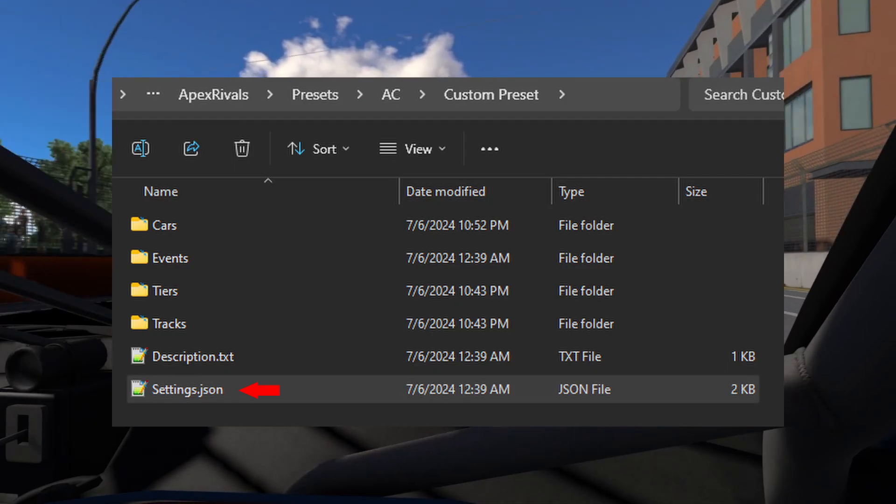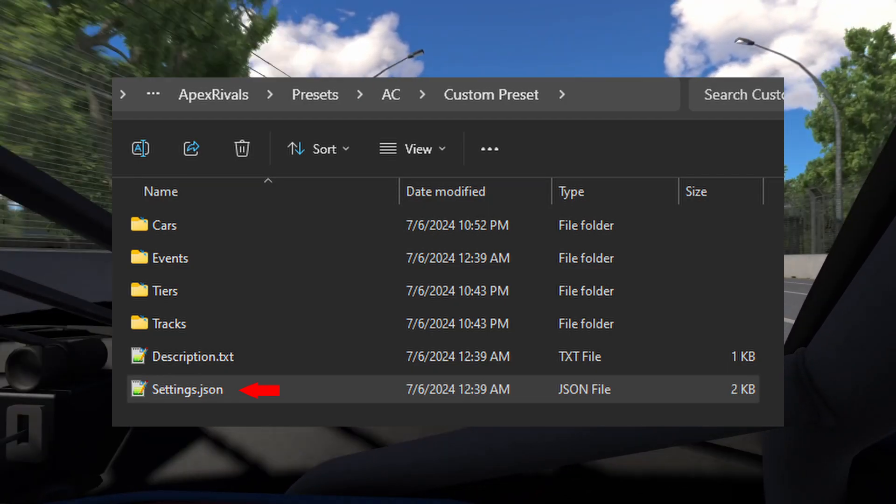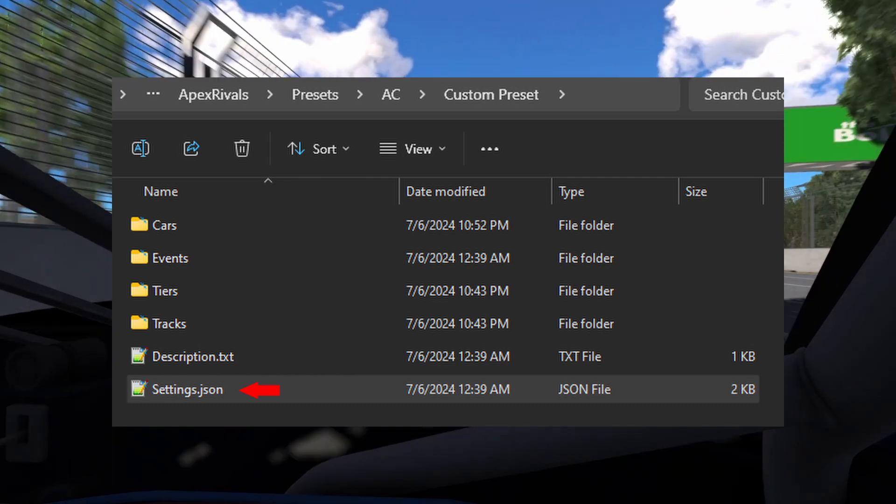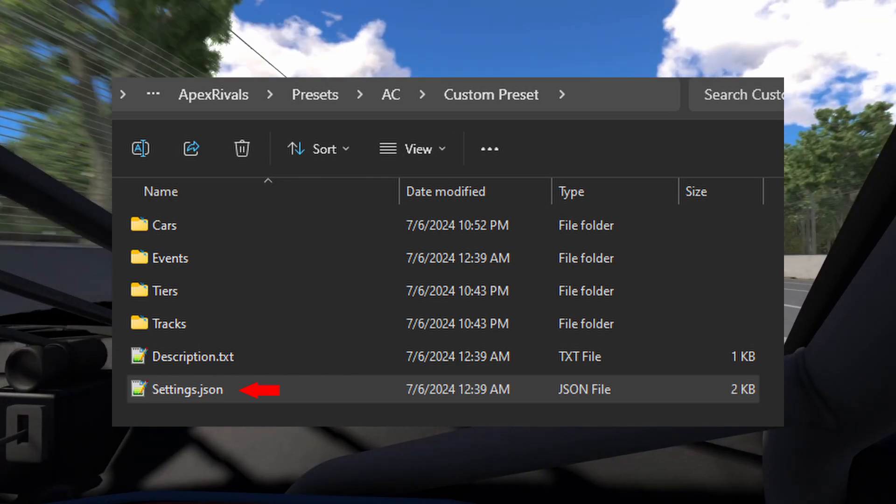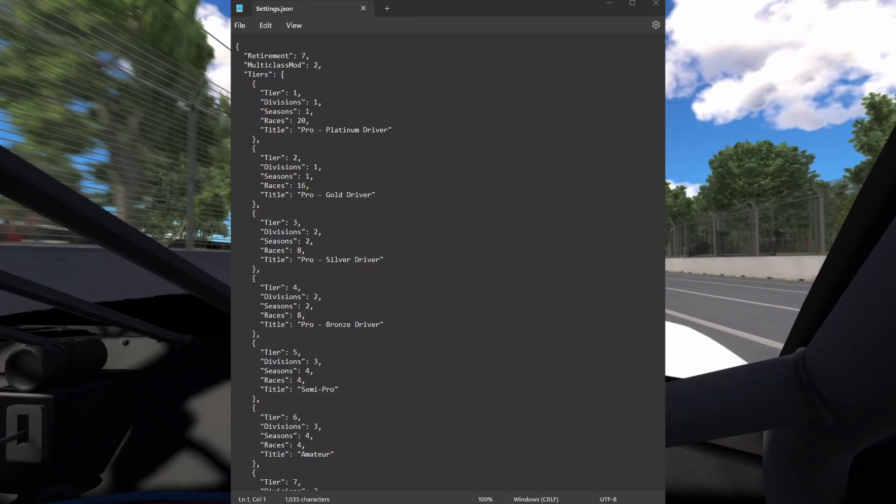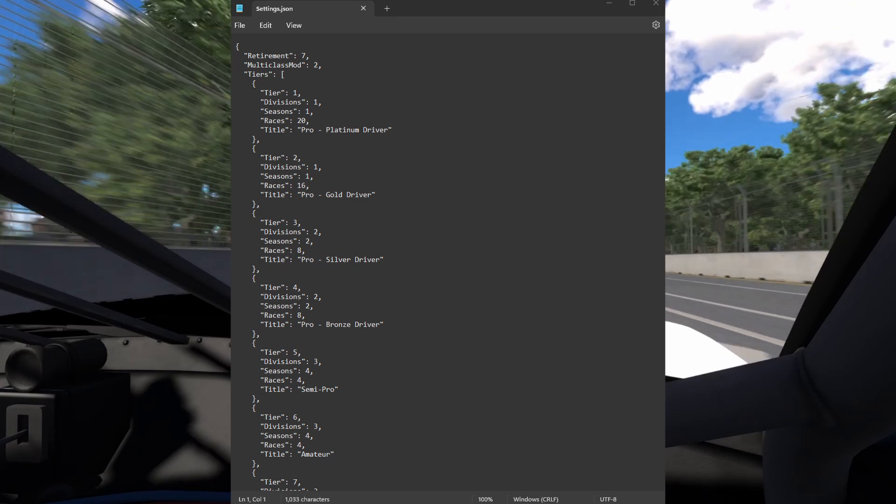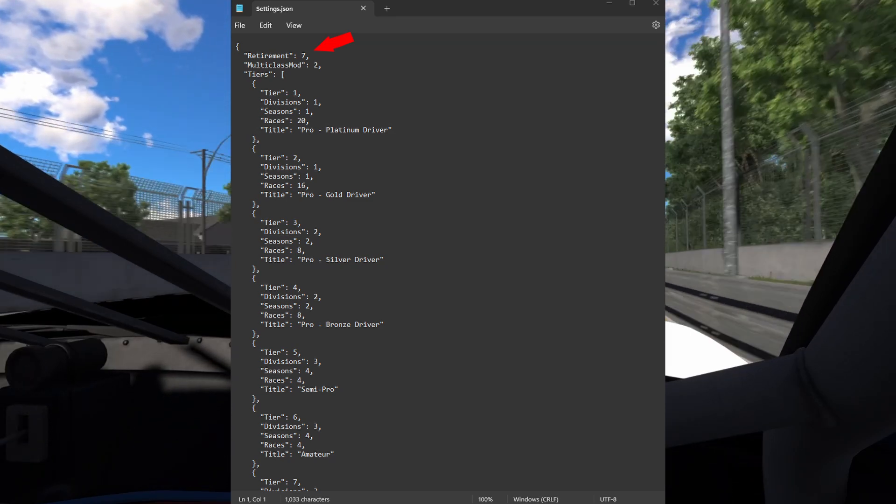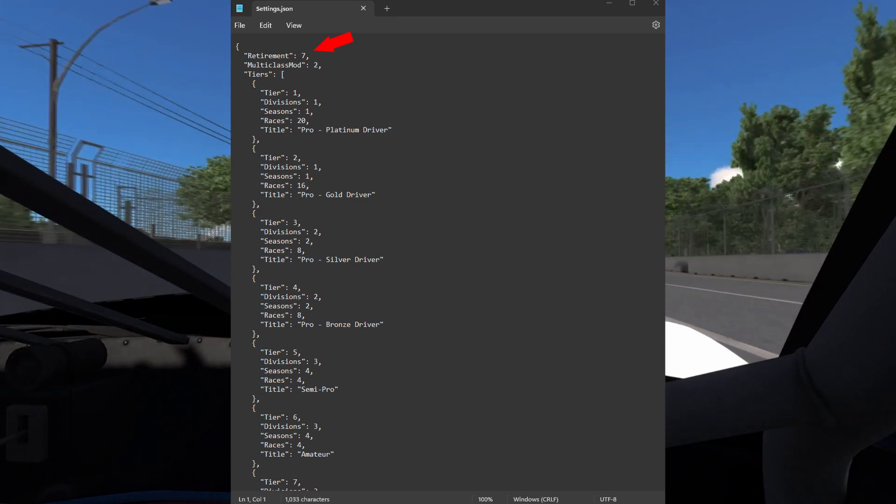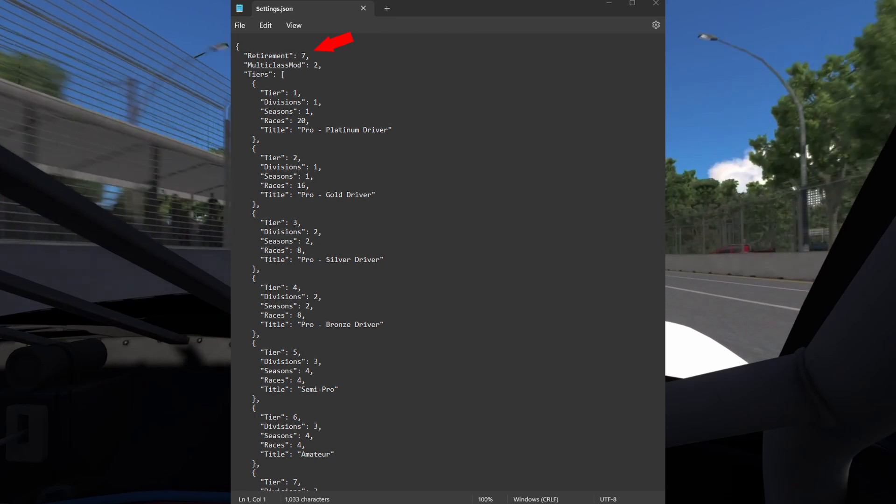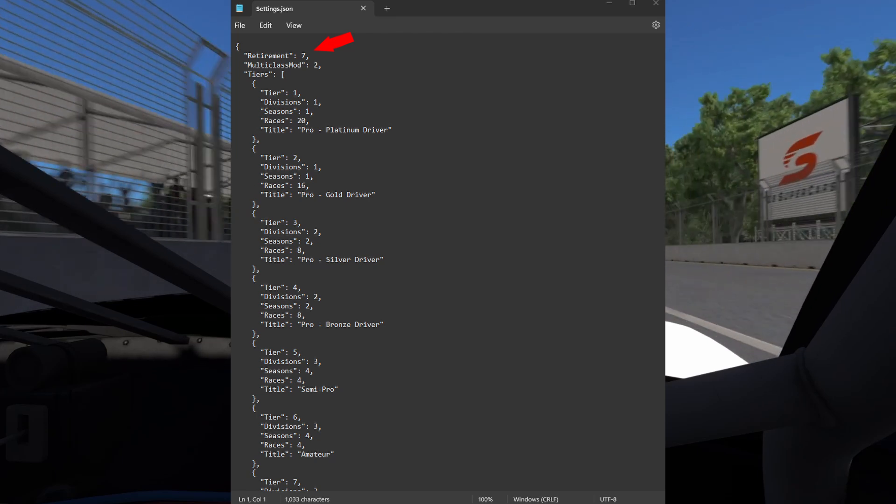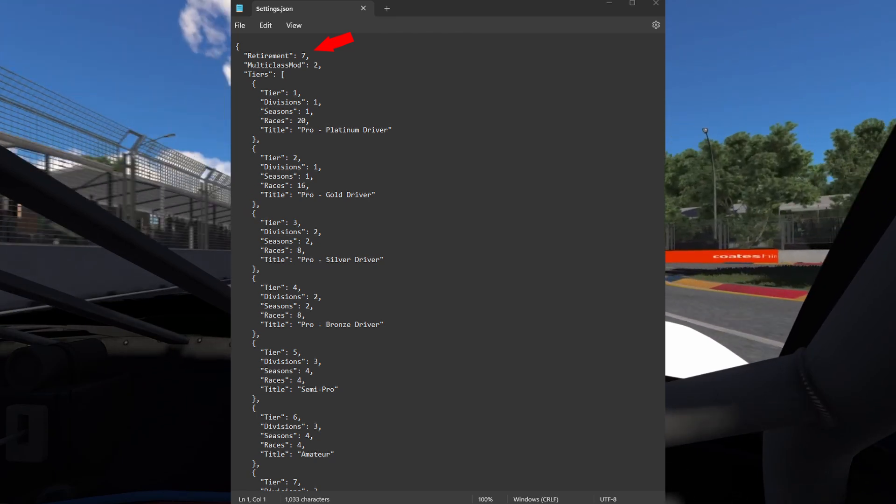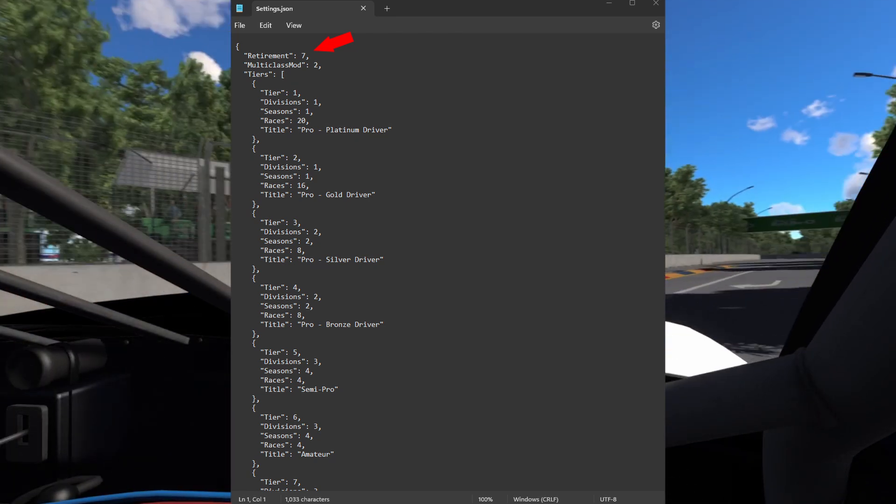That's everything for the tiers database. Now let's take a look at the settings.json file. Let's open the settings file in notepad. The retirement value is the number of years after which a driver is forced to retire. This applies to you too. You can set this to any round number, no decimals.